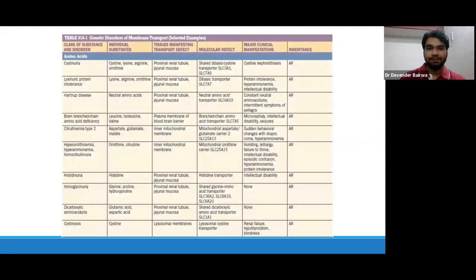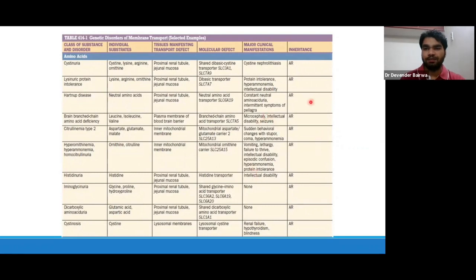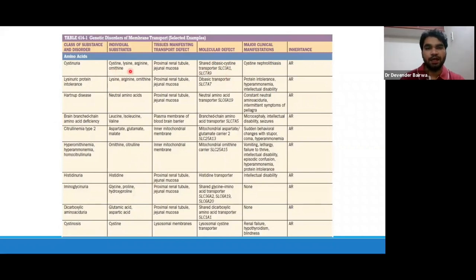This table is from Harrison's. It shows a class of substance and disorders, what substrates are accumulated or lost, where the defect is in tissue, the molecular defect, major clinical manifestations, and pattern of inheritance. This table shows defects in amino acids. You can see cystinuria — cystinuria has a defect in SLC3A1 or SLC7A9. Because of this defect, there is defective absorption of cystine, lysine, arginine, and ornithine — COLA. So COLA is the mnemonic for cystinuria.